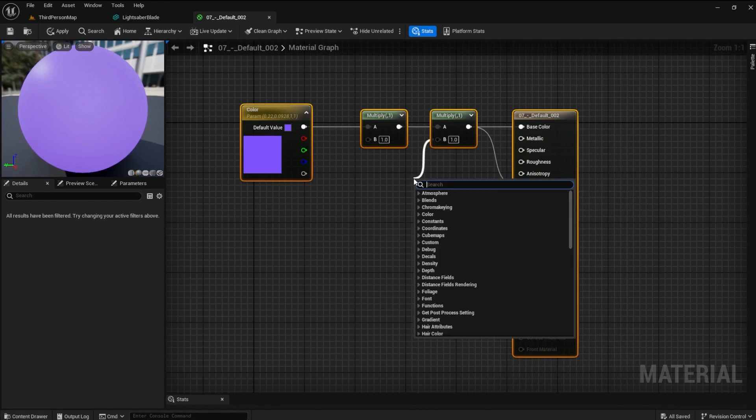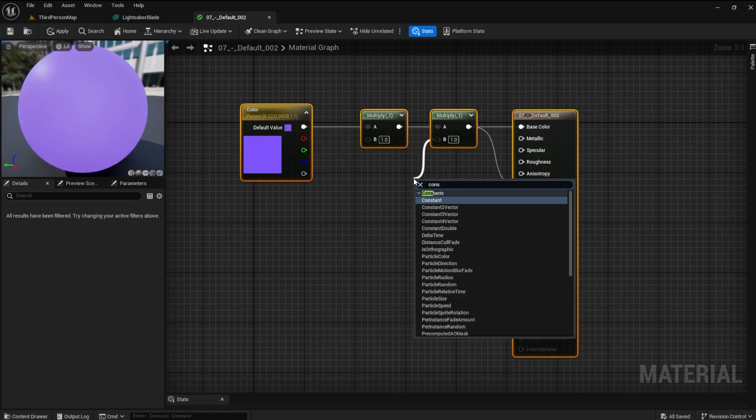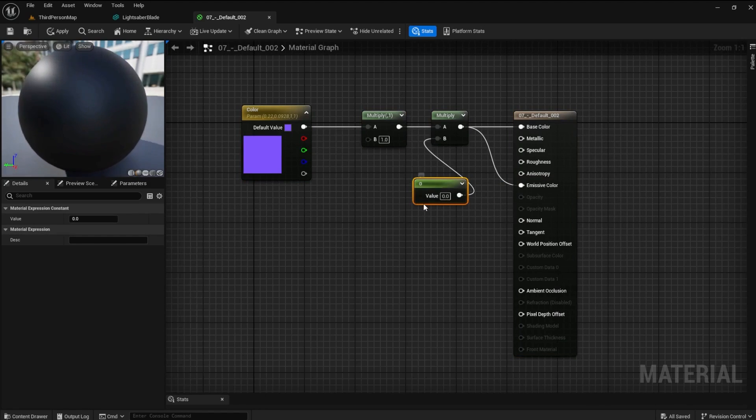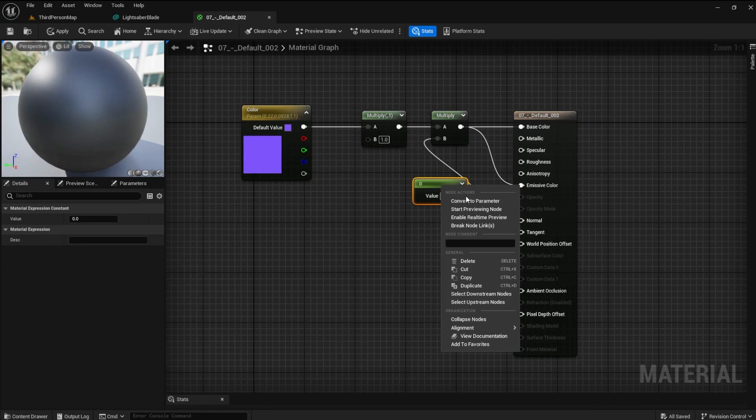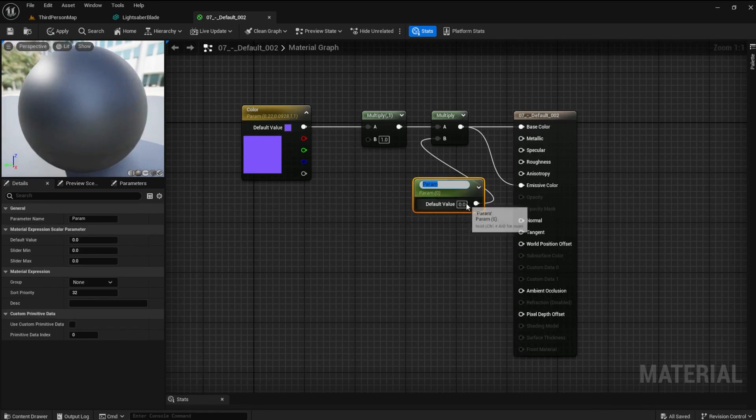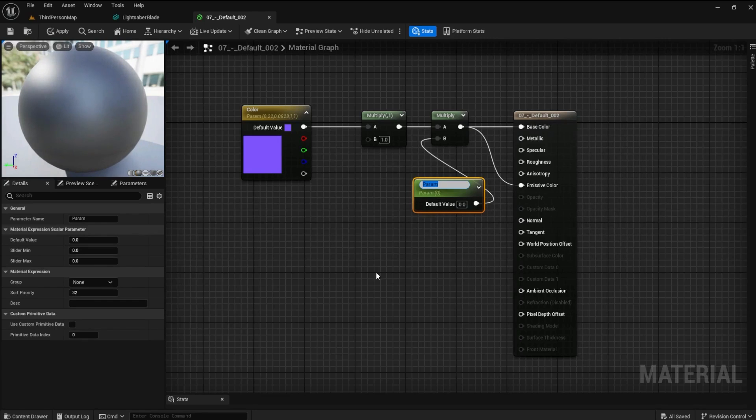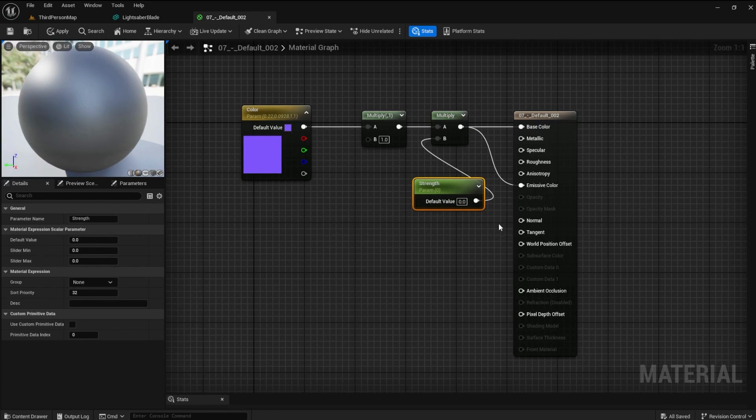We need to add a constant to the second multiply - this will be our strength modifier. Right click on the node and convert it to a parameter. Name it strength, set the value to 50.